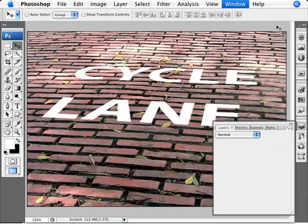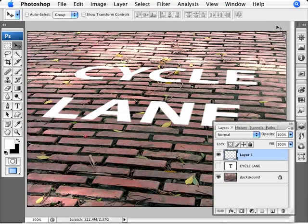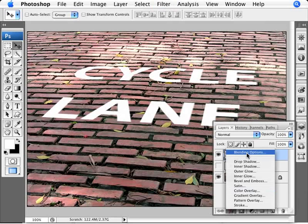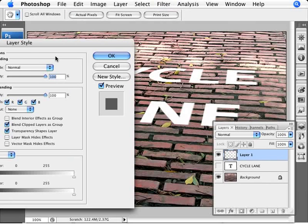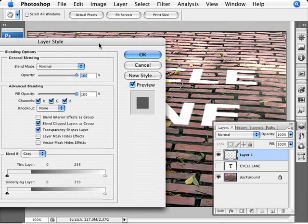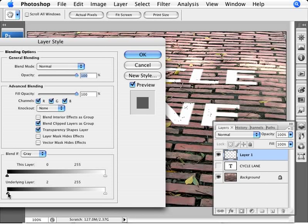So that's probably the hardest part actually of this because now you've probably done this before, right? The previous two times. So what we need to do here is go into our effects, blending options. And now we want to tweak here the underlying layer. So we want to move our black slider over. Alt and click to separate our slider.